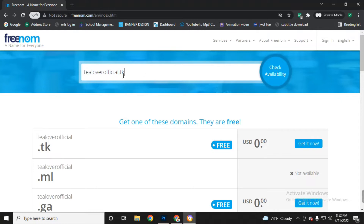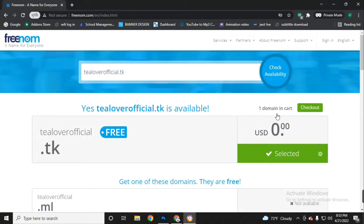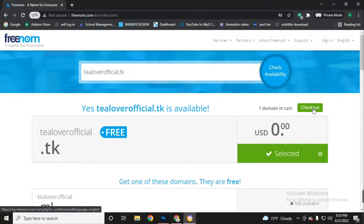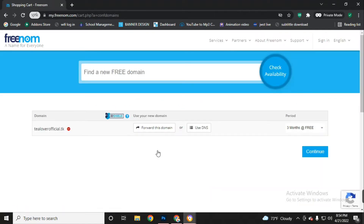After typing your full domain name, click 'Check Availability' again, then click 'Check Out.' Before clicking check out, confirm that there is one domain in your cart, then click 'Check Out.'